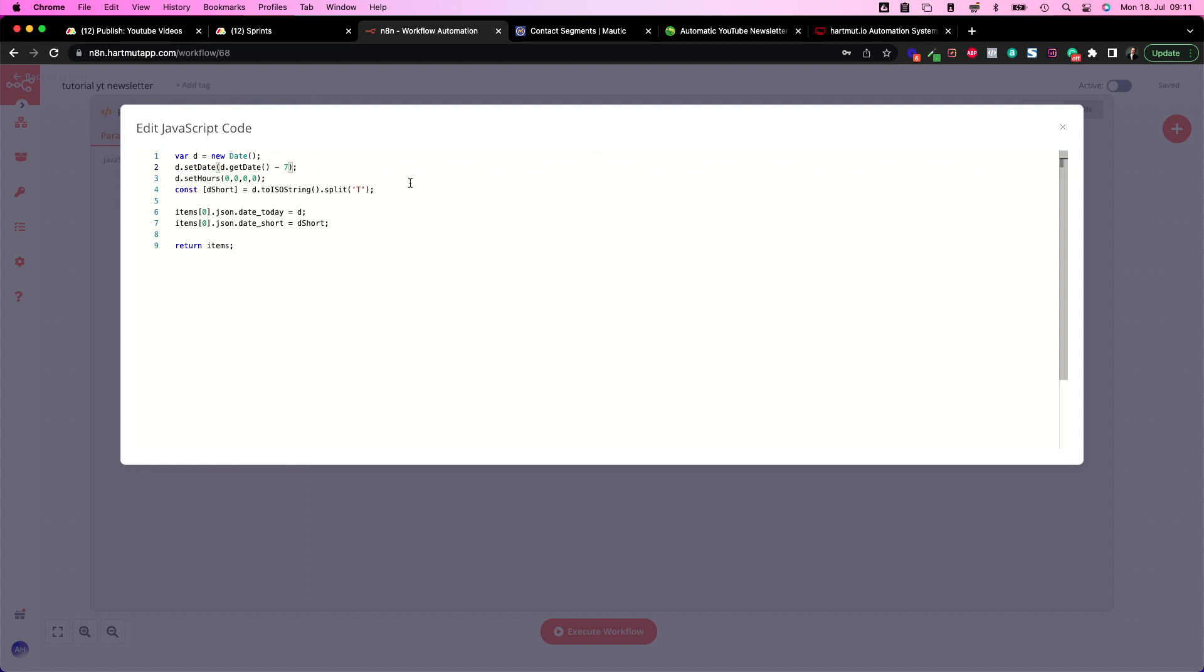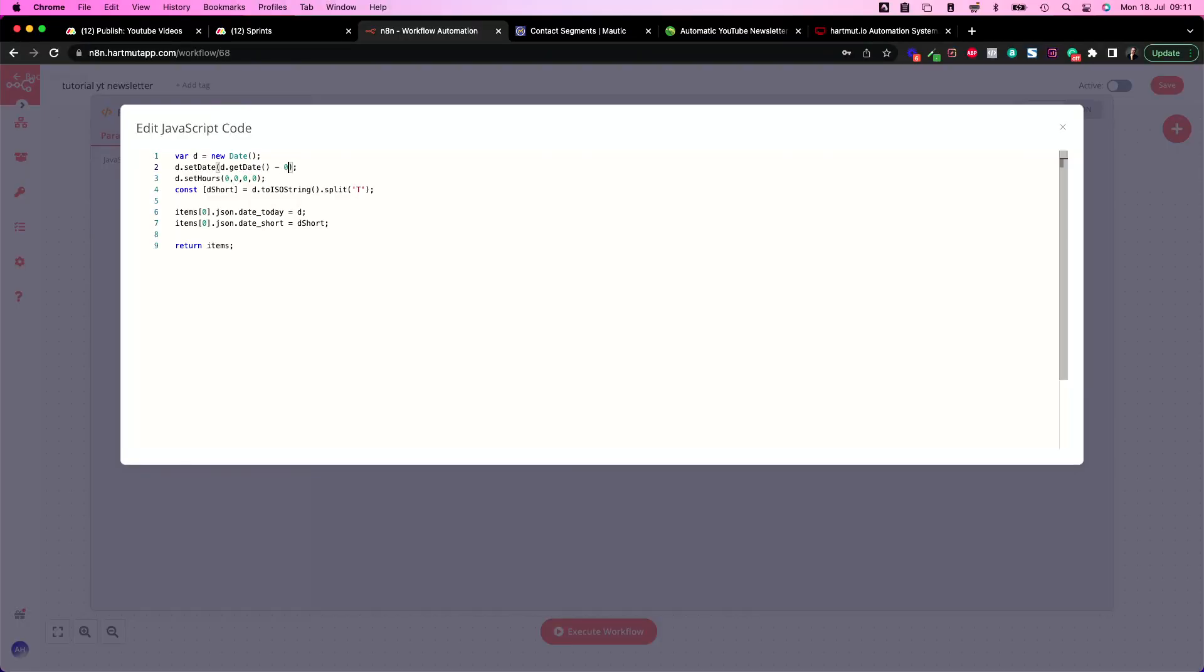This script is running every day so if you know you have your newsletter posted every Thursday then of course you need to adjust the cron job to every Thursday and then you post your video at 10 o'clock in the morning then you would run this script at 11 o'clock in the morning then you don't need to change this so you can have minus zero here because it's the same day. I hope you get it.